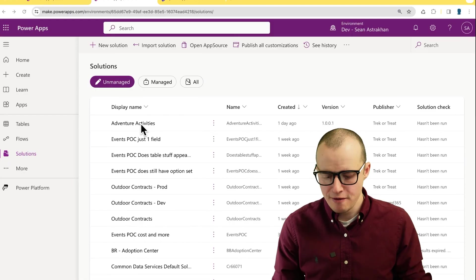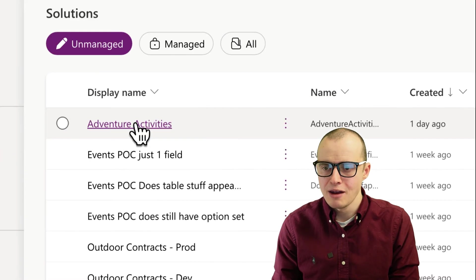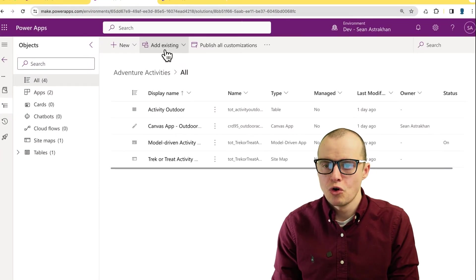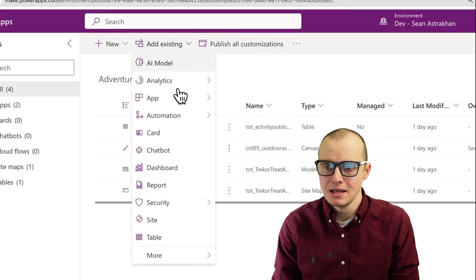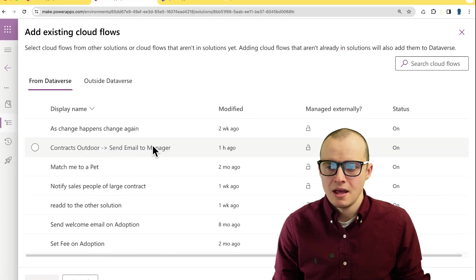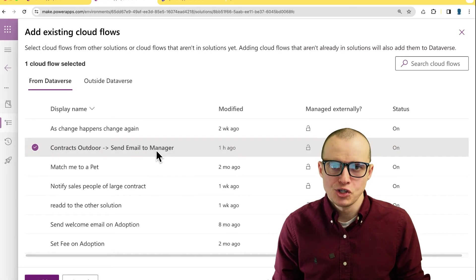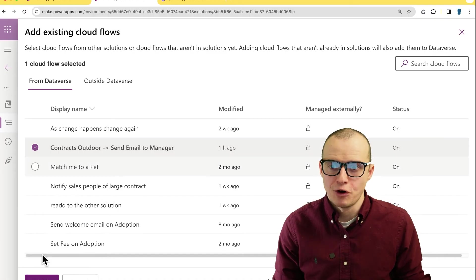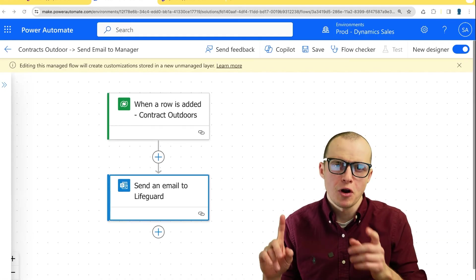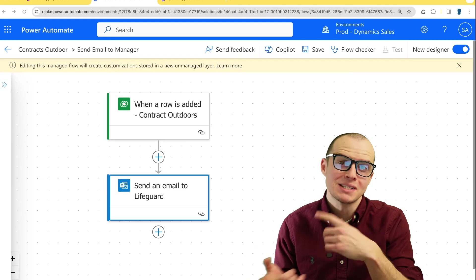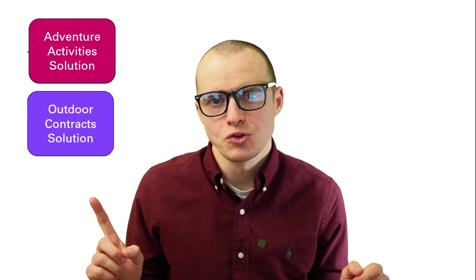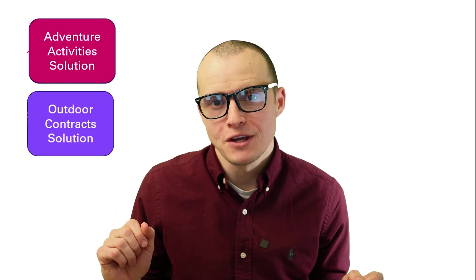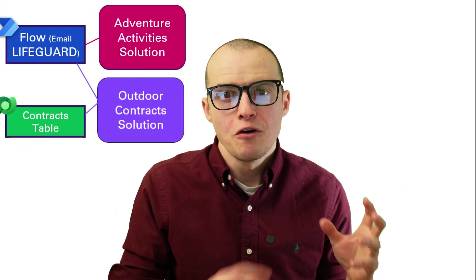A great thing about solutions is they can share apps, flows and tables all between themselves. So I have a solution here called adventure activities. If I open that one up, I can scroll up here to add existing and then go in and add the messenger flow I made earlier. Let's say I change this flow from send email to manager, but send email to lifeguard.